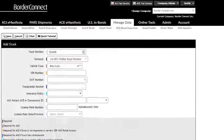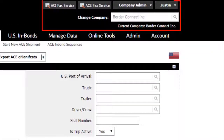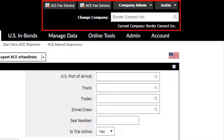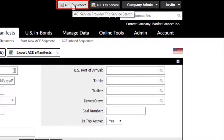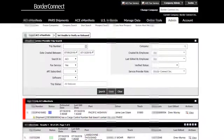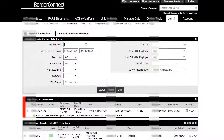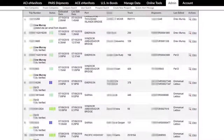The Administration section at the top of the page also includes ACI Fact Service and ACE Fact Service buttons. Clicking the ACI Fact Service button, for example, will reveal a list of the most recent ACI eManifests processed by your employees as a service provider.